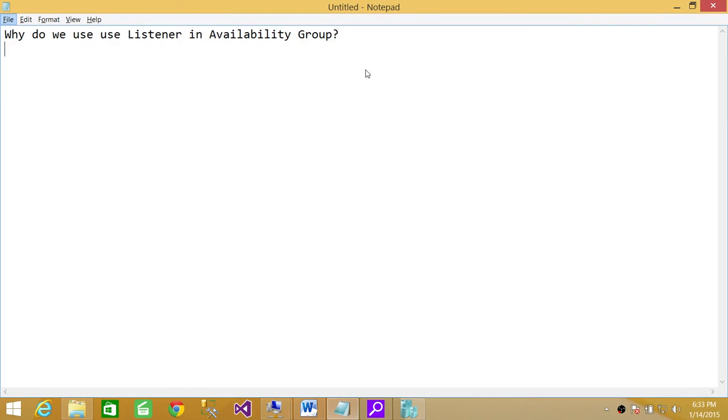Welcome to Tech Brothers. In this video we're going to answer a question: why do we use listener in availability group?